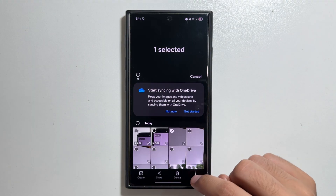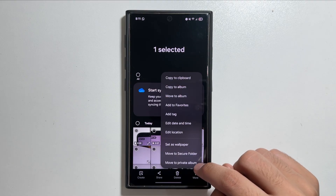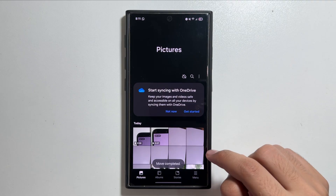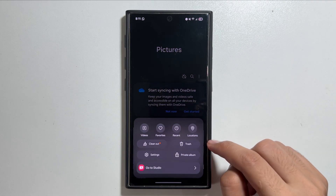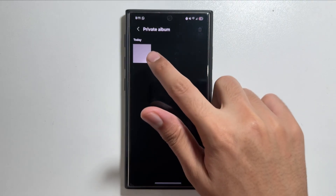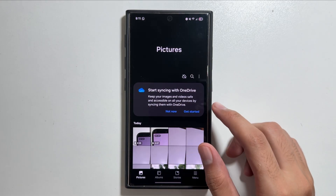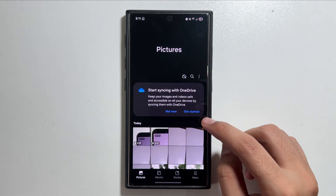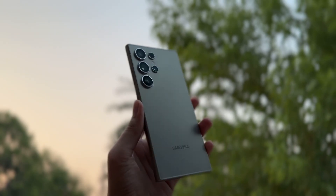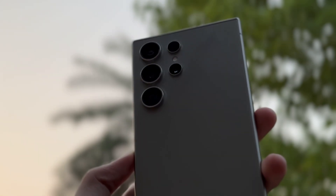To move any photos to the Private Album, select the photo, then tap on Move to Private Album. After tapping on Private Album from the menu, you can access these photos. That's how you can enable the Private Album on the Galaxy S24 Ultra.